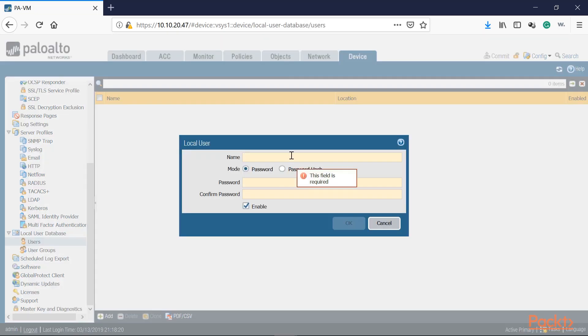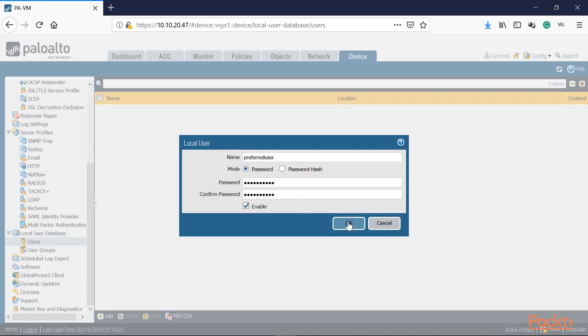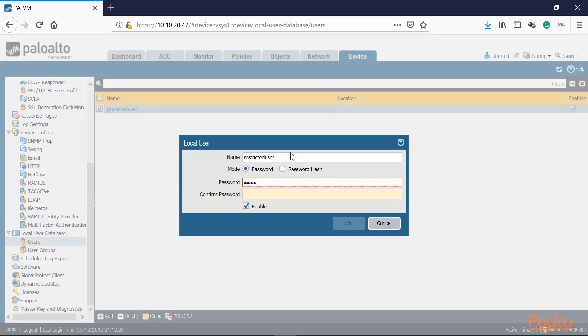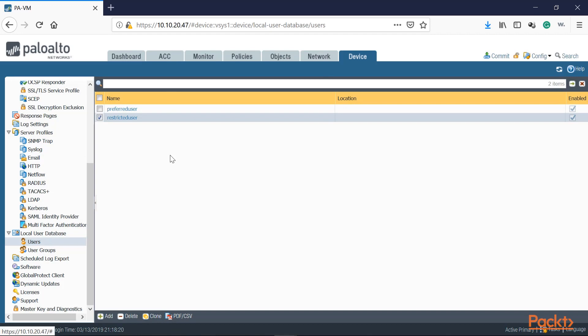Let's go ahead and click on Users and create two users — one will have more access than the other. Let's call the first one 'preferred user.' We'll set a quick password and enable that account. Then let's make the other one 'restricted.' So we just made two users: one as a preferred user and the other as a restricted user. The preferred user is going to be able to go to basically every single website, while the restricted user will be following the internet usage policy in the company.